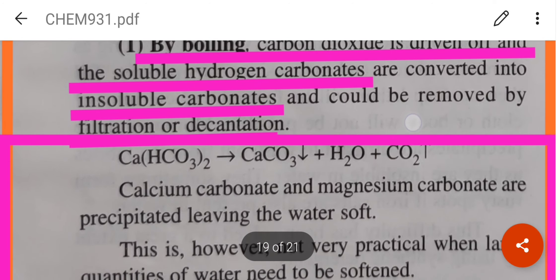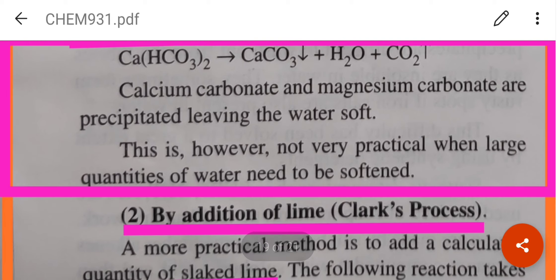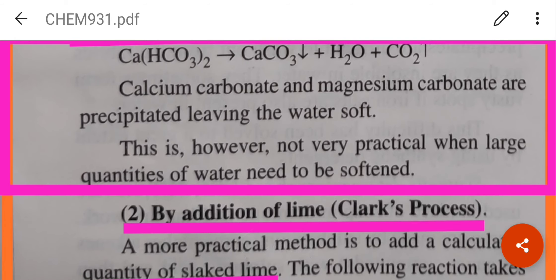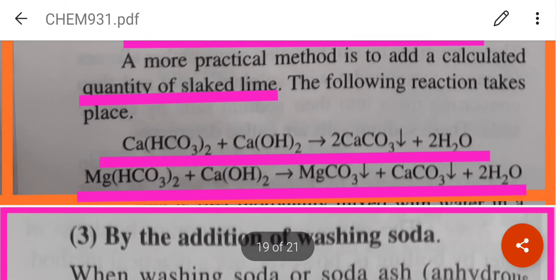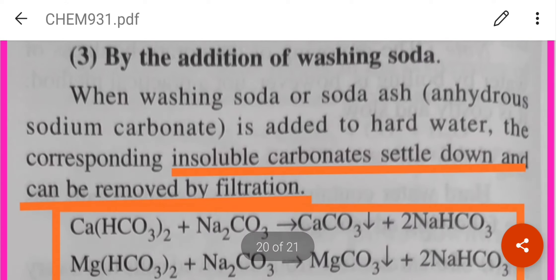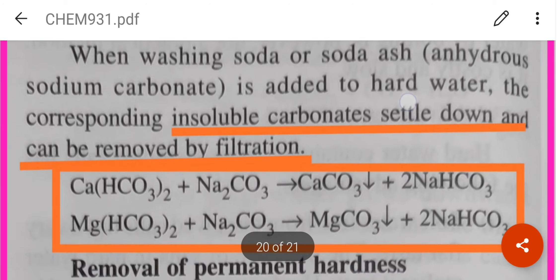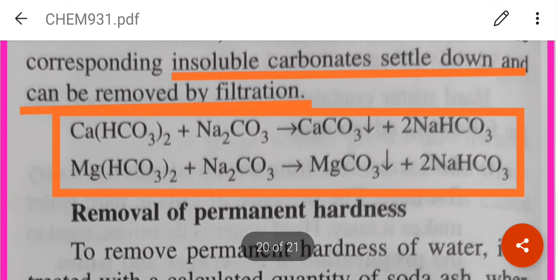How to remove temporary hardness: first, by simply boiling, though this is practical only on a small scale. Second, by addition of lime — we get insoluble calcium carbonate, which can be removed by filtration, sedimentation, and decantation. Third, by adding washing soda — we get insoluble calcium carbonate or magnesium carbonate, which settle down and can be removed by filtration.